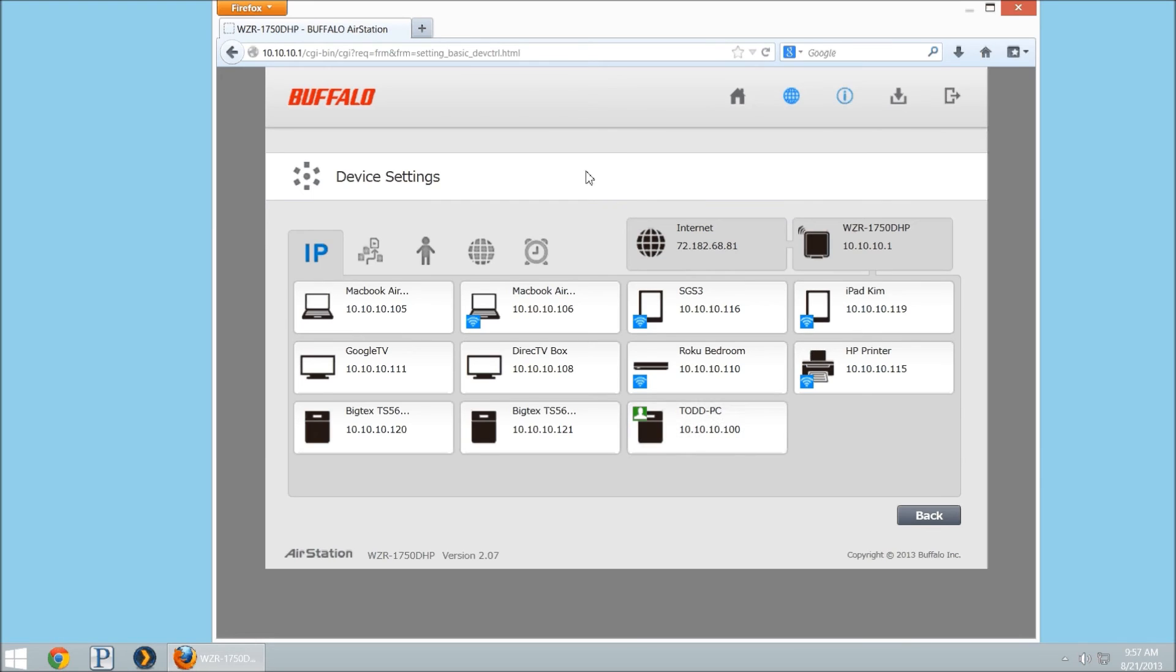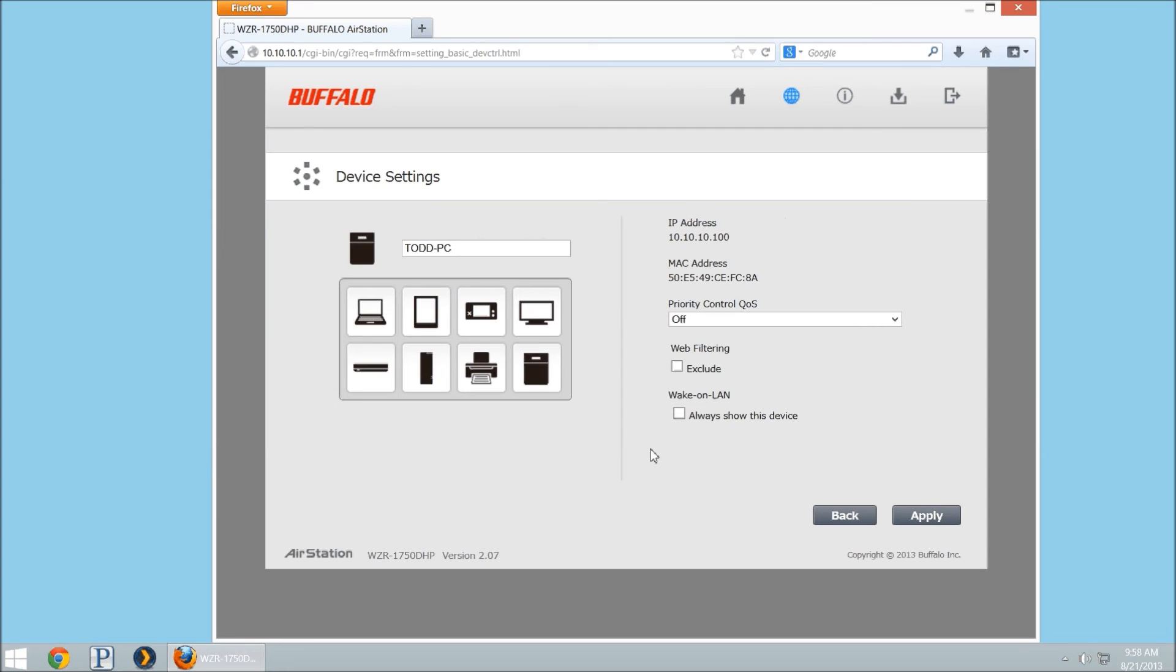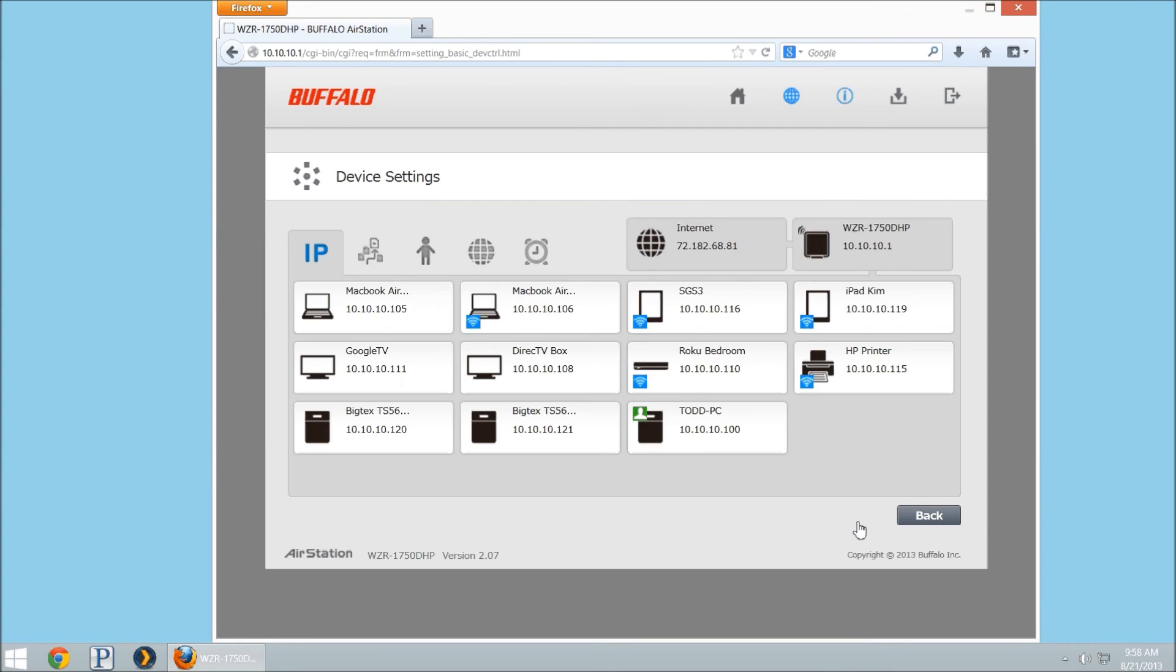So if you were to go into your devices, we'll notice here we're going to select, we'll see my PC, and you'll notice the one that you're administering your router on will have the green icon.